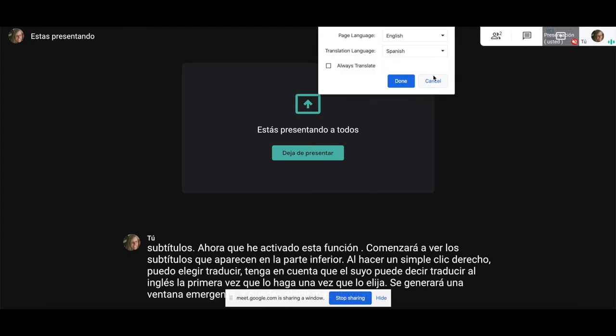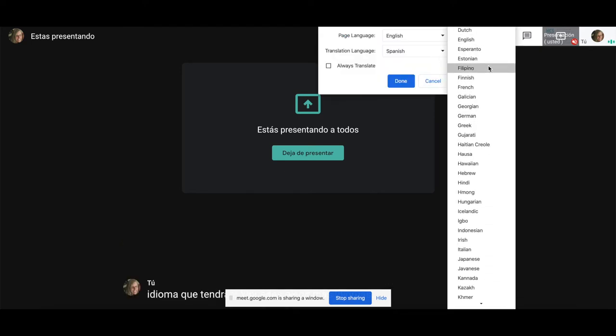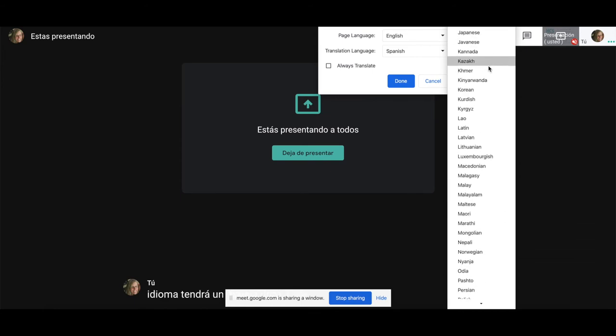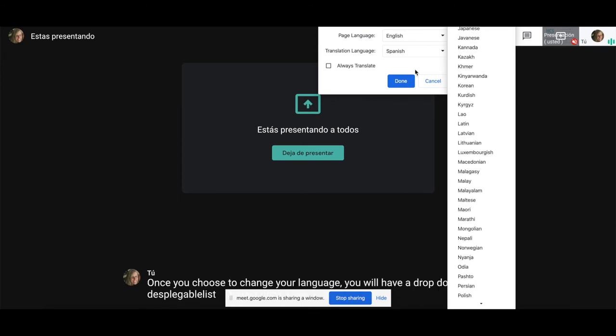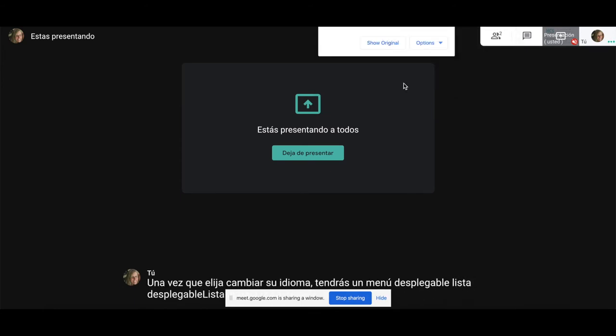Once you choose to change your language, you will have a drop-down list of several general choices. Simply hit Done and you will be translated.